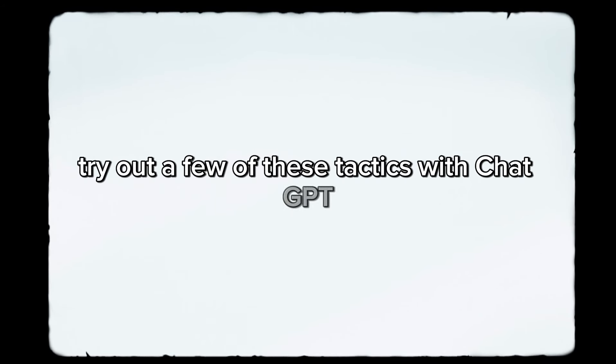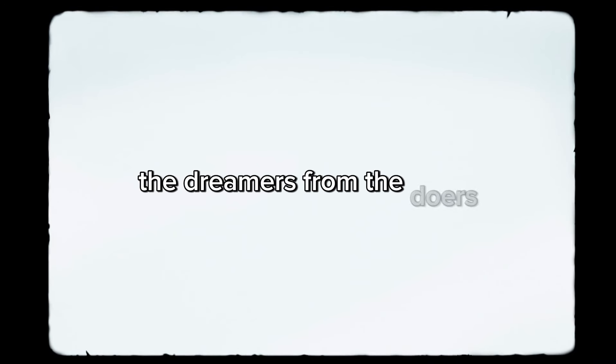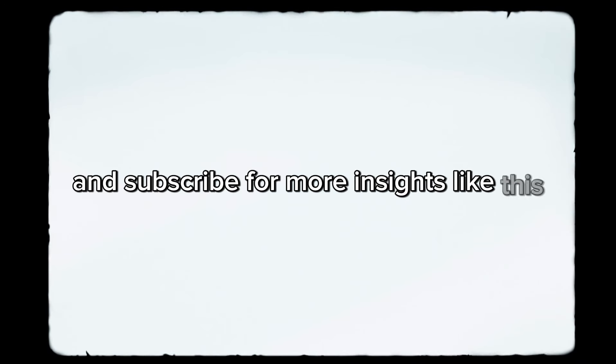Use what you've learned today. Try out a few of these tactics with ChatGPT, see what sticks, and remember, consistency is what separates the dreamers from the doers. So, what are you waiting for? Go out there, and start building the future you've been dreaming of. And hey, if this video helped you, don't forget to smash that like button and subscribe for more insights like this. See you in the next one.